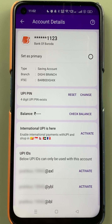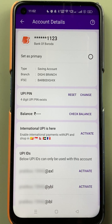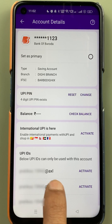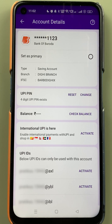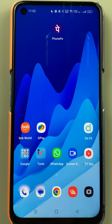There are two UPI IDs which I need to activate, so I can simply click on the 'Activate' option and activate these two UPI IDs as well.